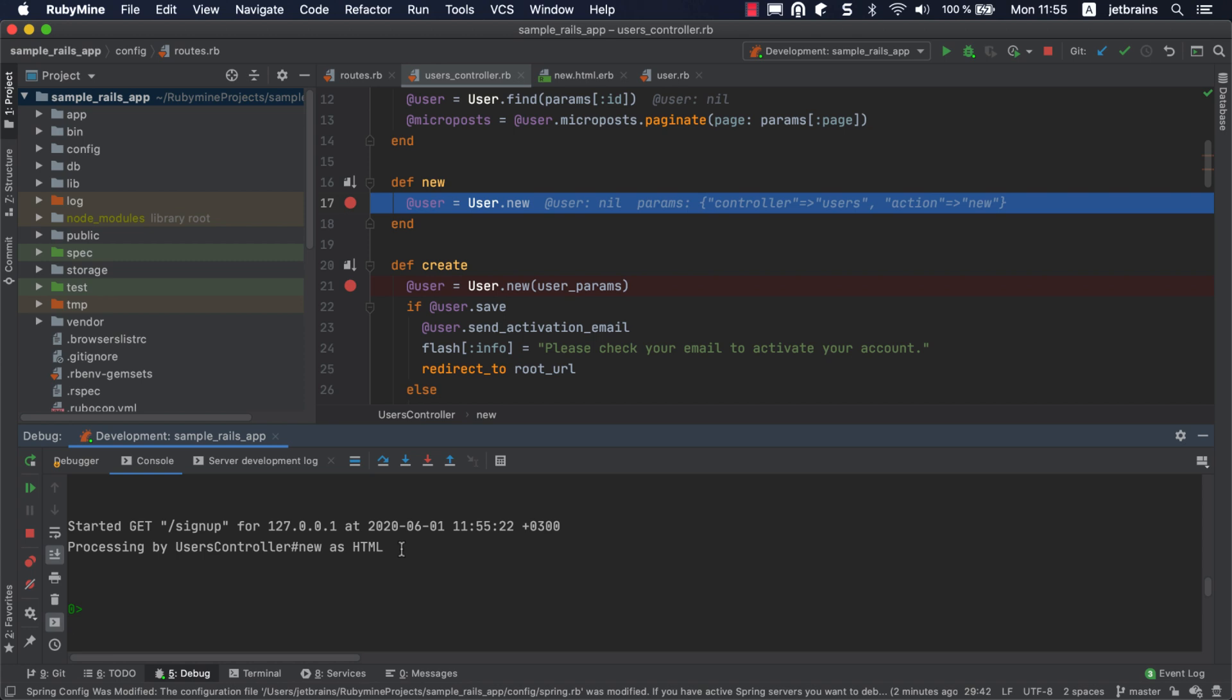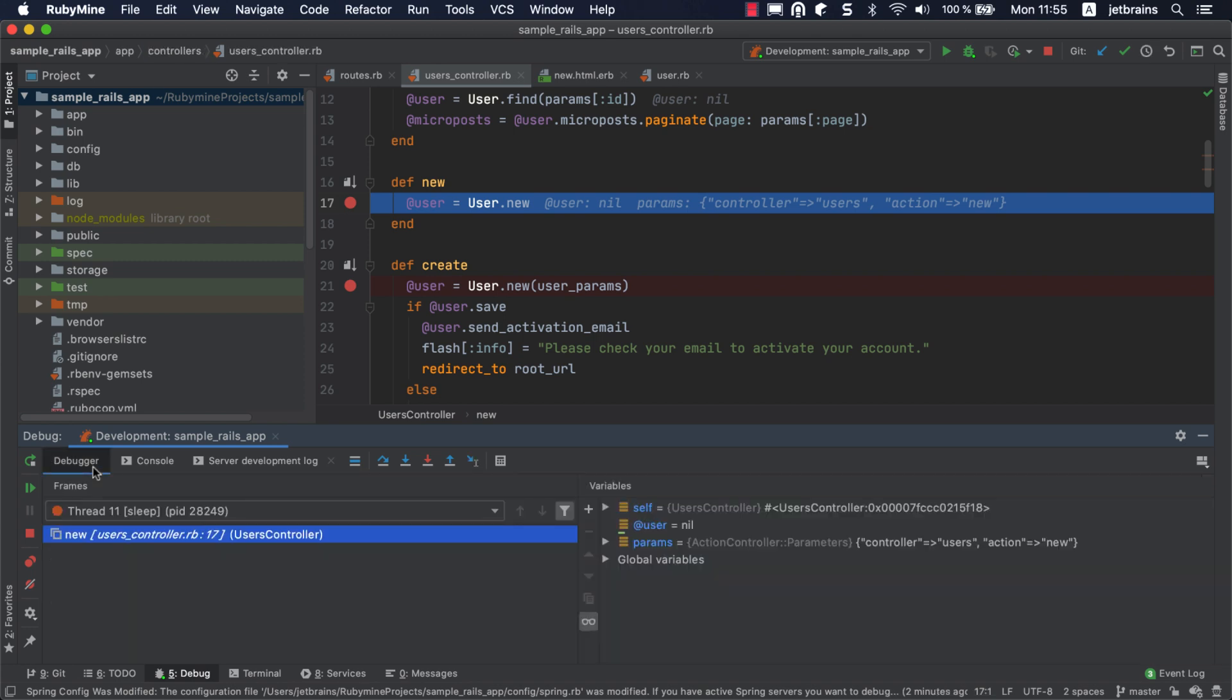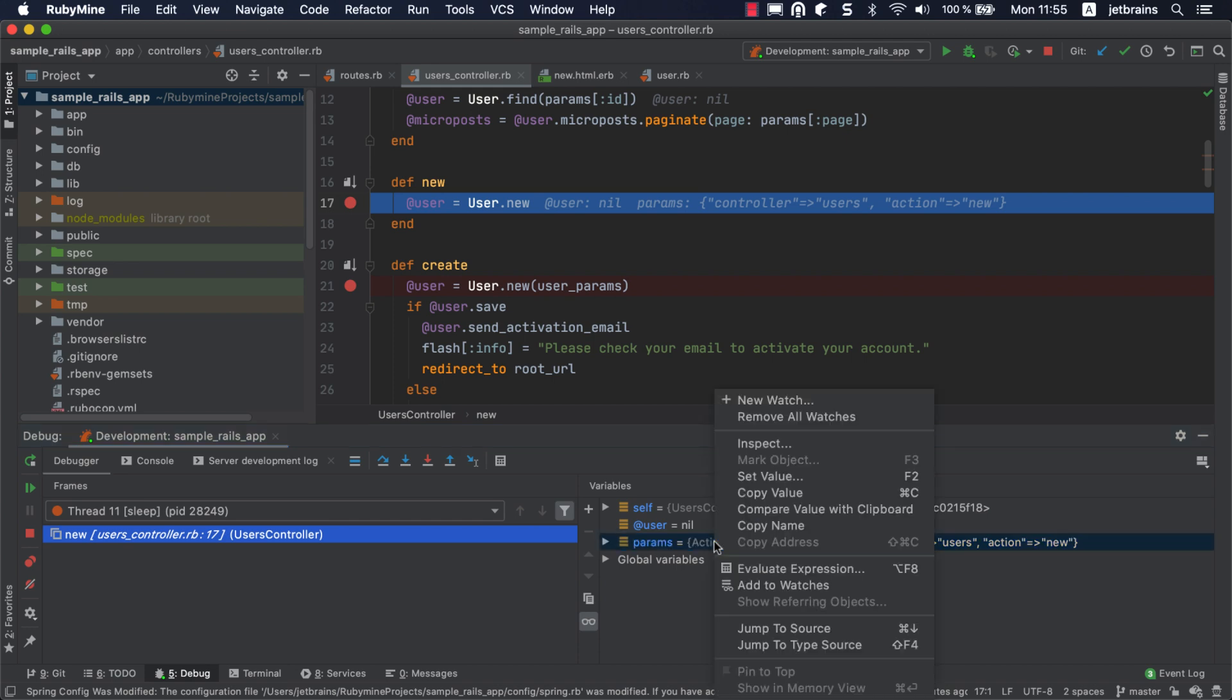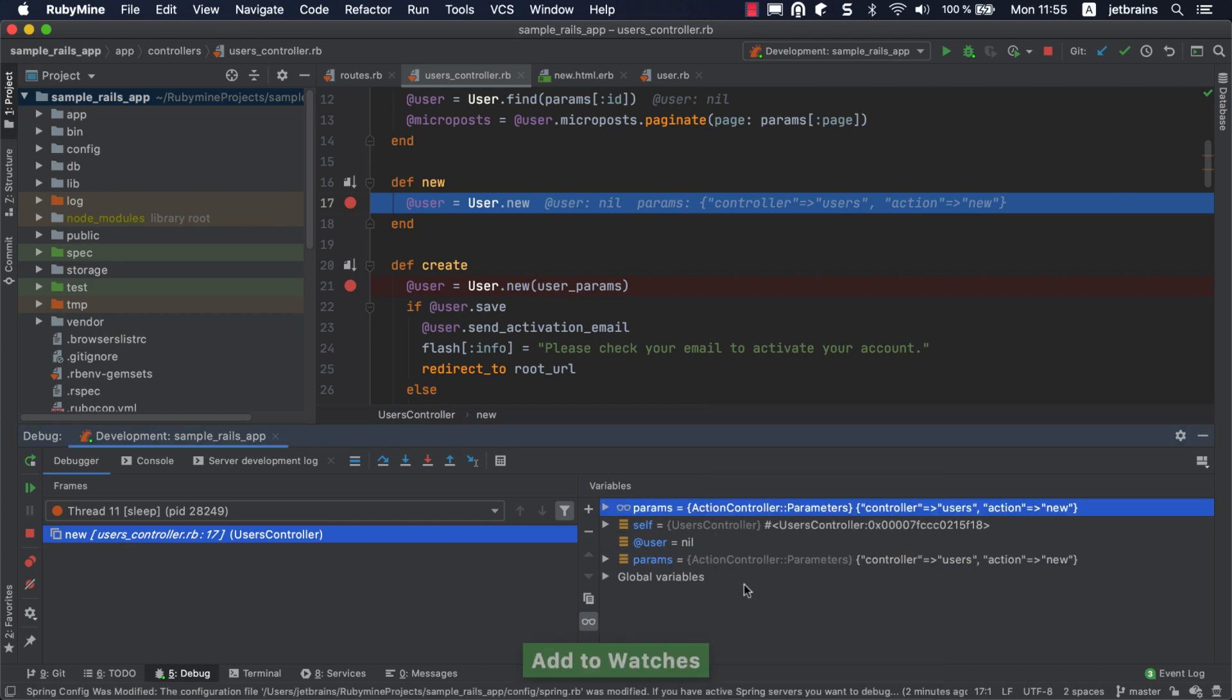If you switch to the debugger tab, you will see that the user variable is nil since it has not yet been initialized. You can also see the action controller parameters here. Let's add them to watches to track their values throughout the application lifecycle.